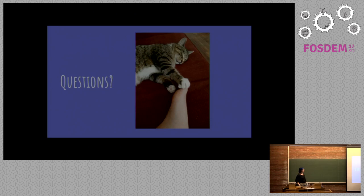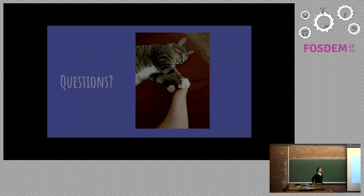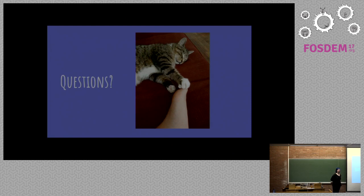And if anyone has any questions and we have any time, that's my cat. Yeah, my cat's name is Bash. He's adorable. Thanks.